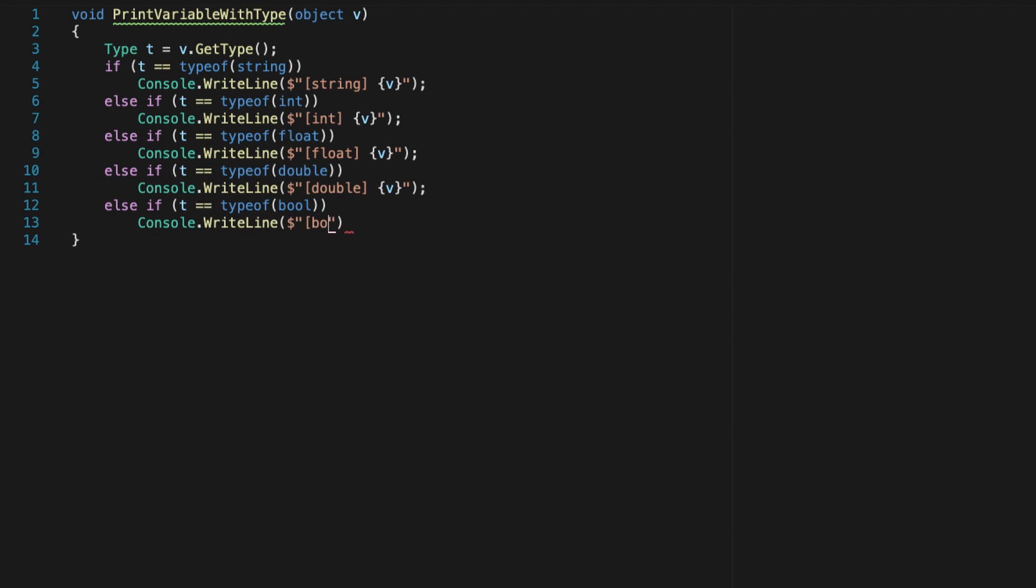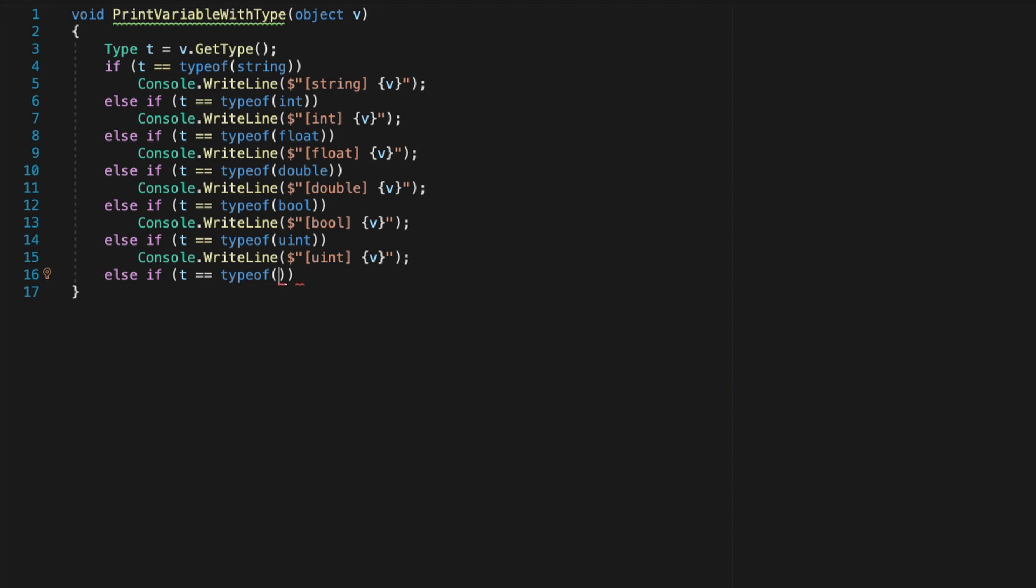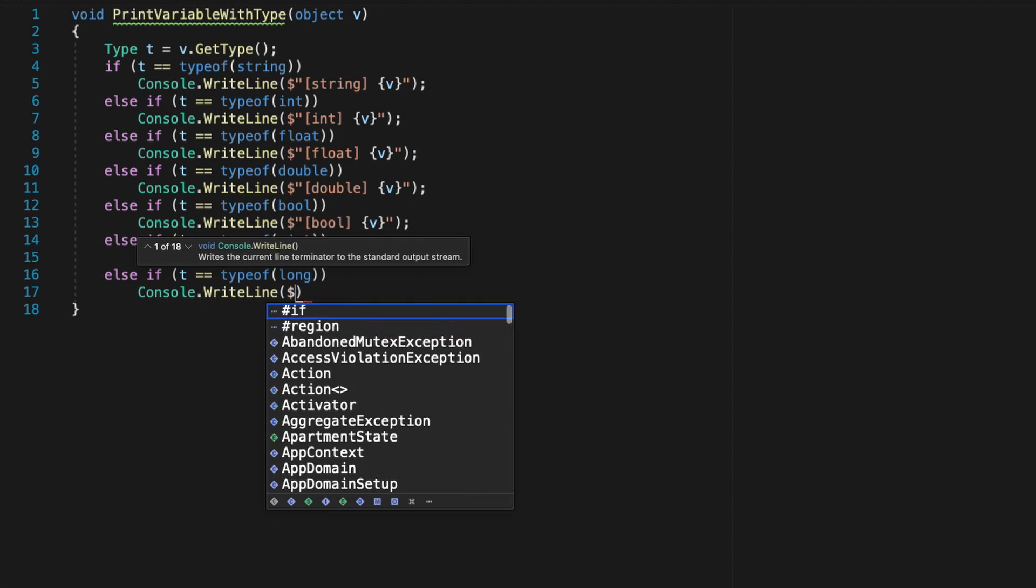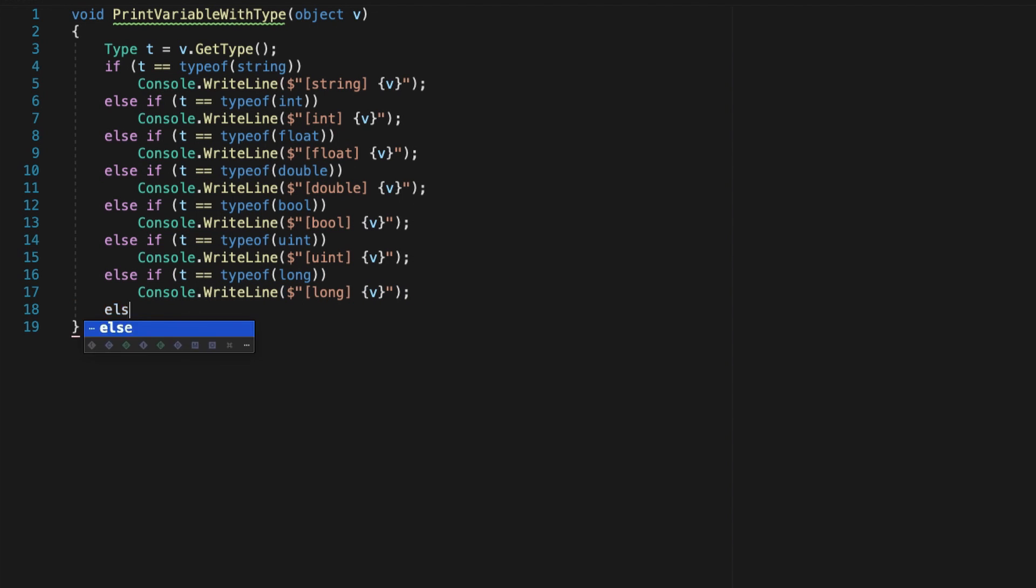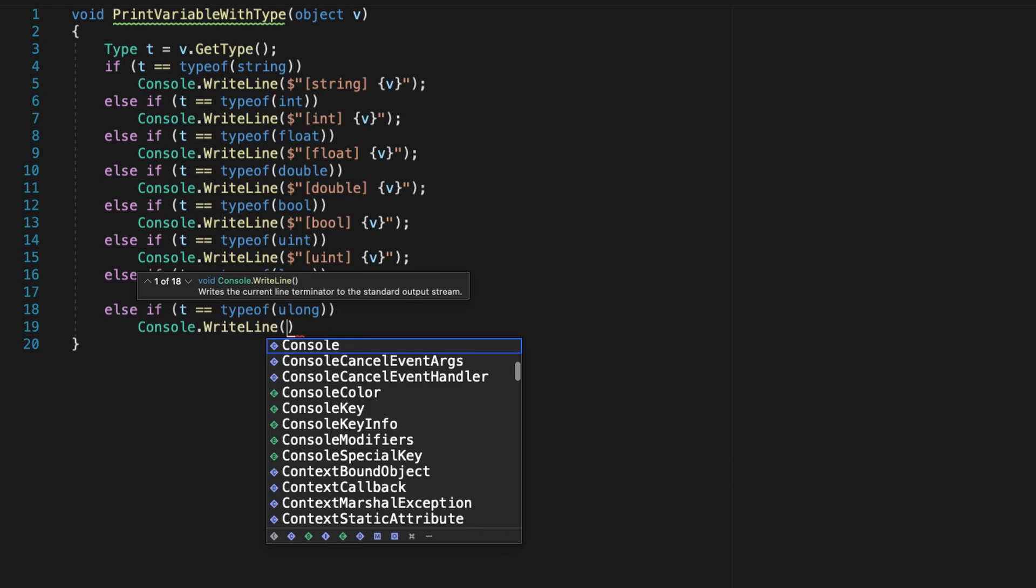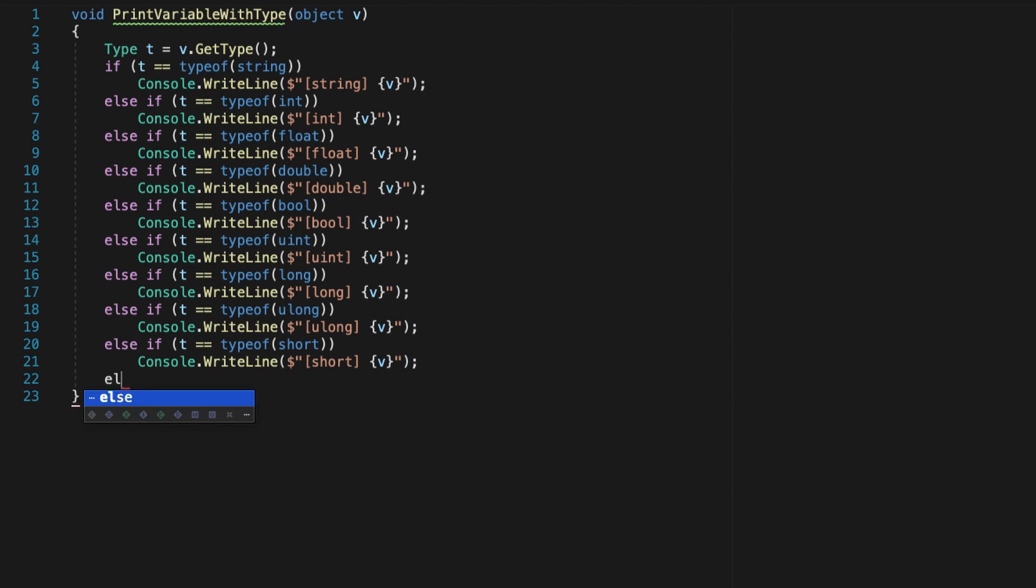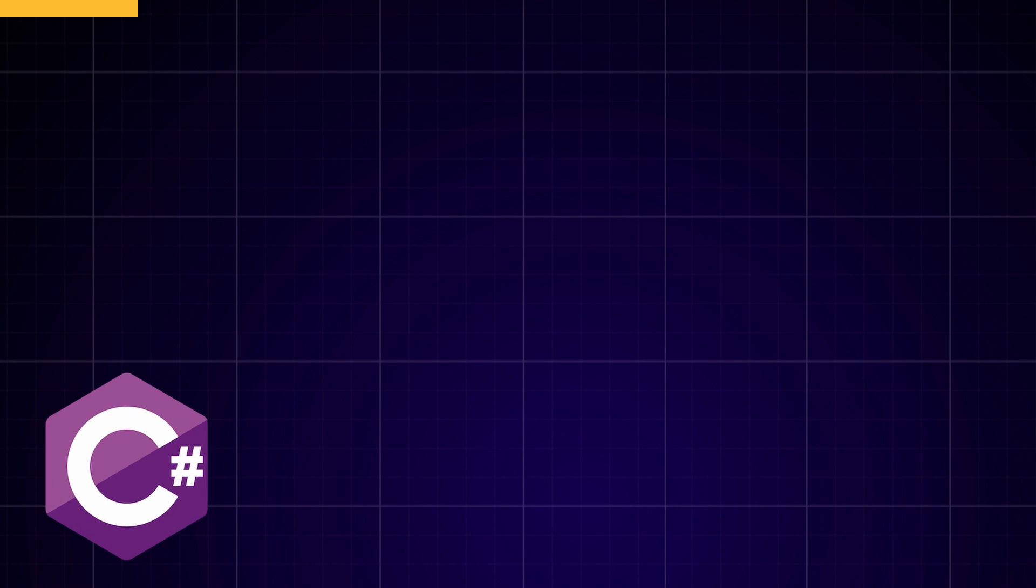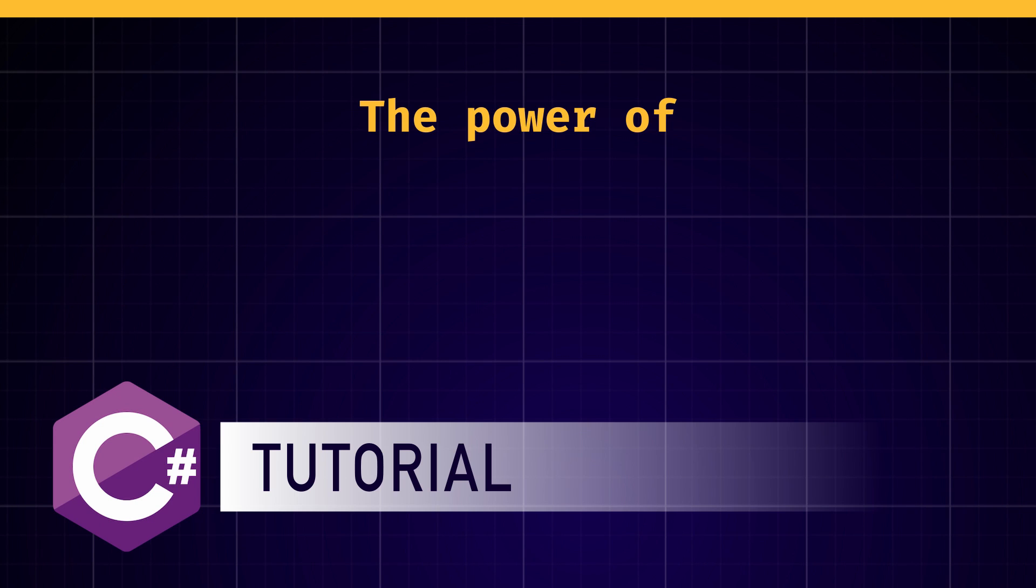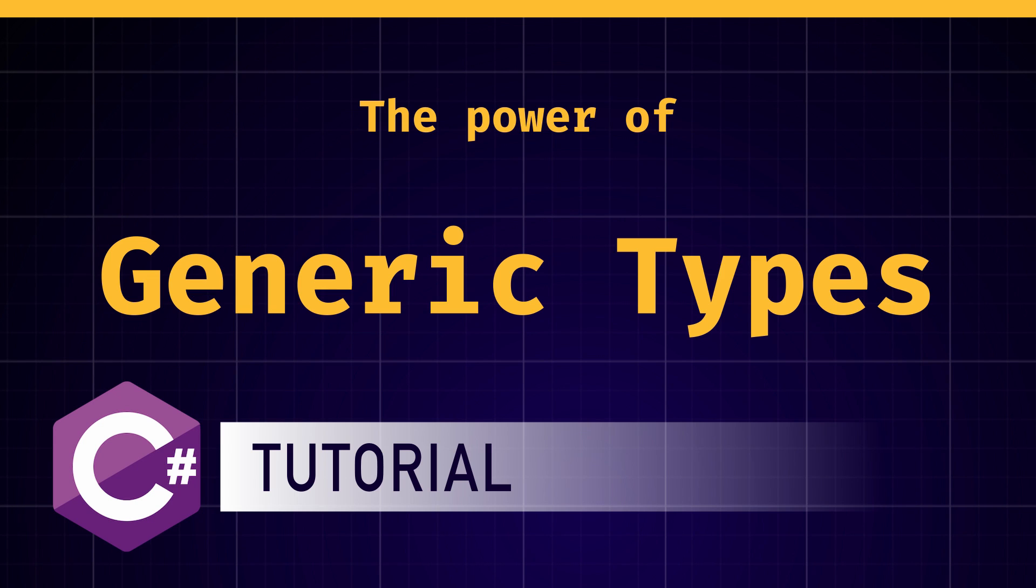In addition to being a pain to write, this is often a risky design because if you decide you want to have a different behaviour overall, you'll need to re-update everything again, and you could definitely miss something on the way which would produce some inconsistencies. To avoid this, a better solution is to use C-sharp generic types.